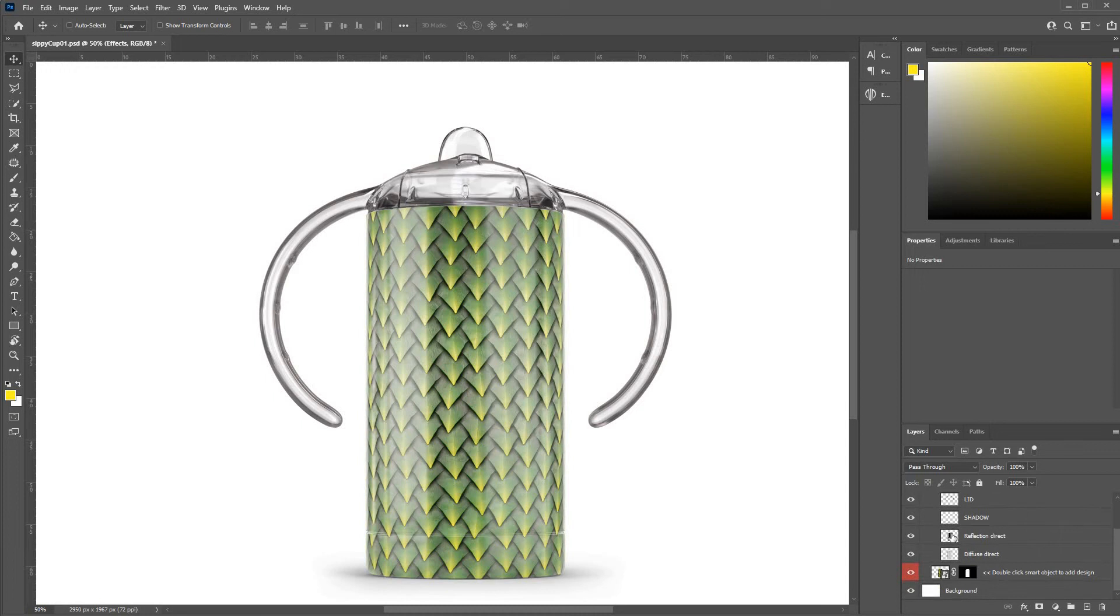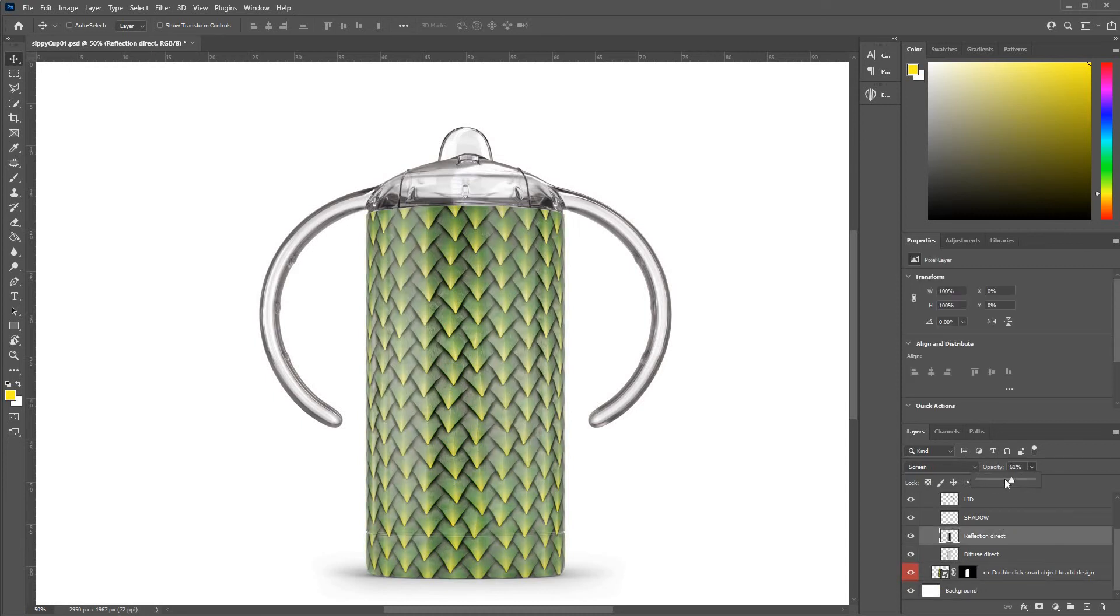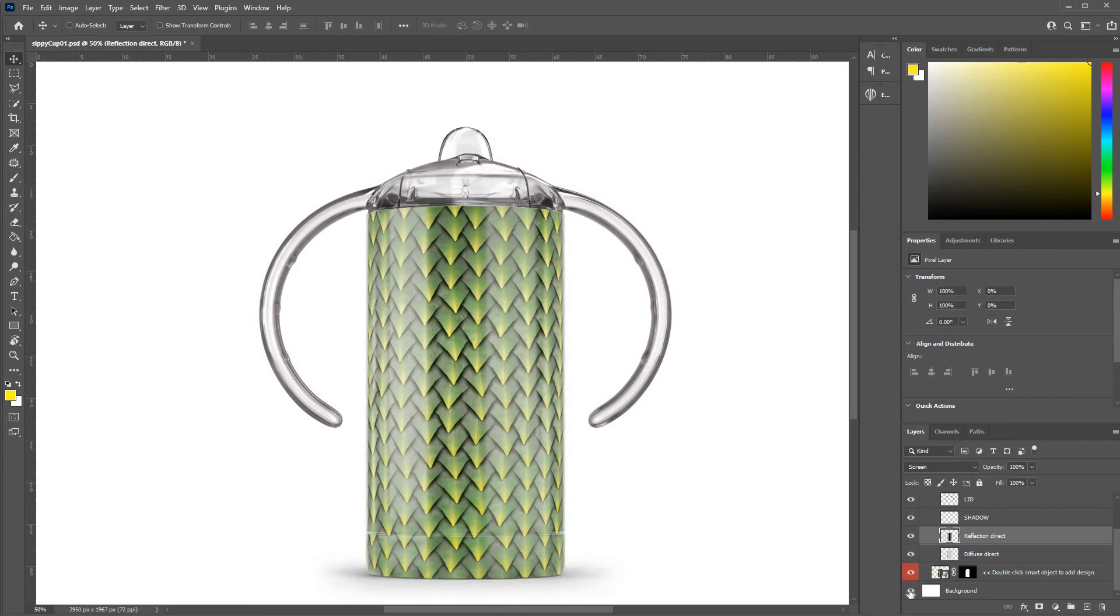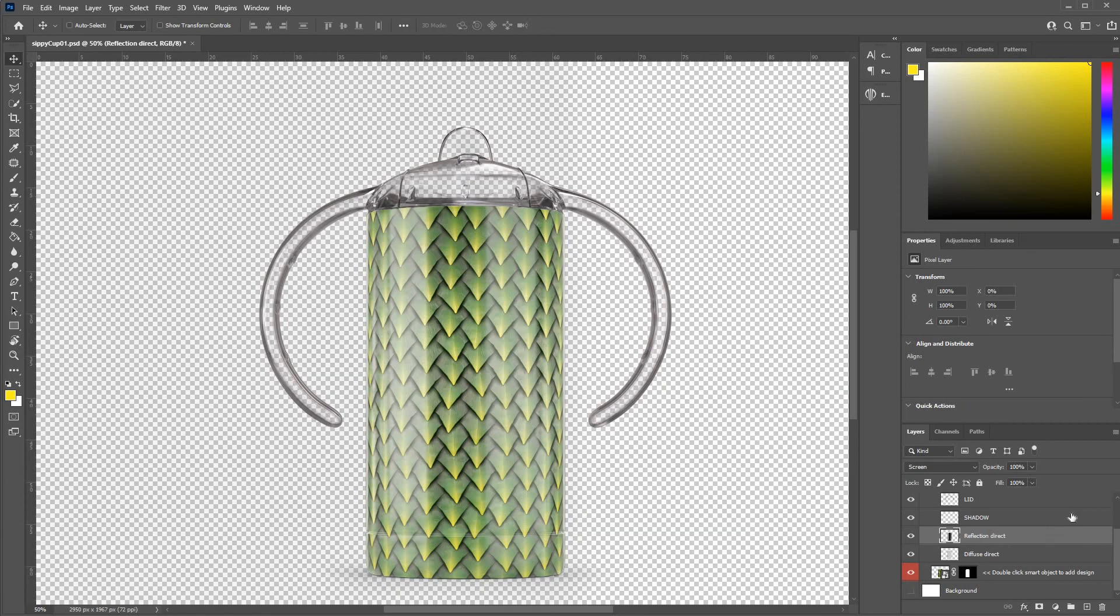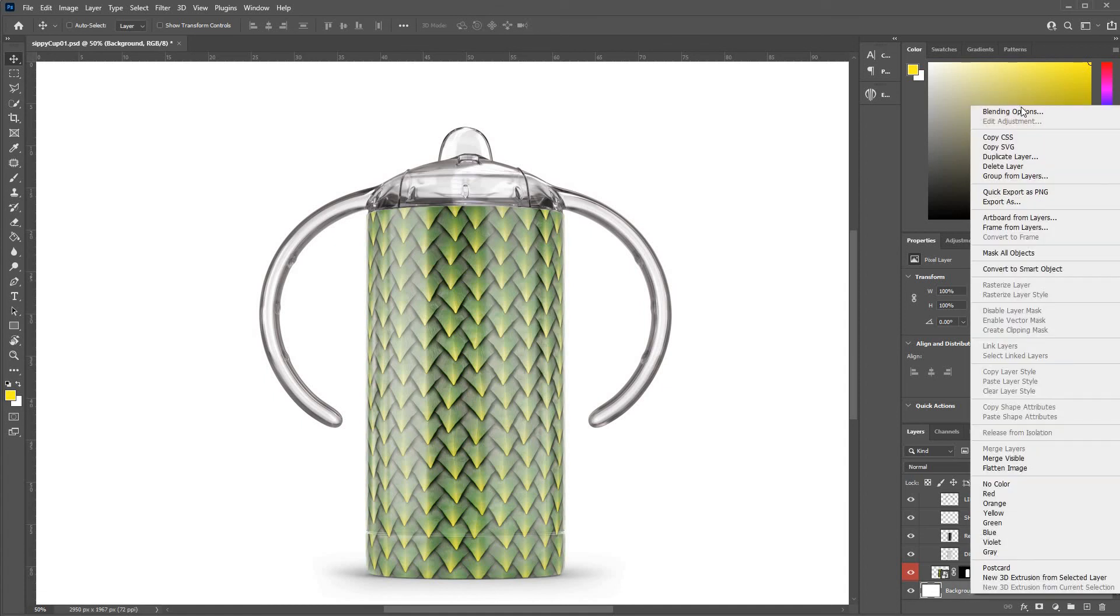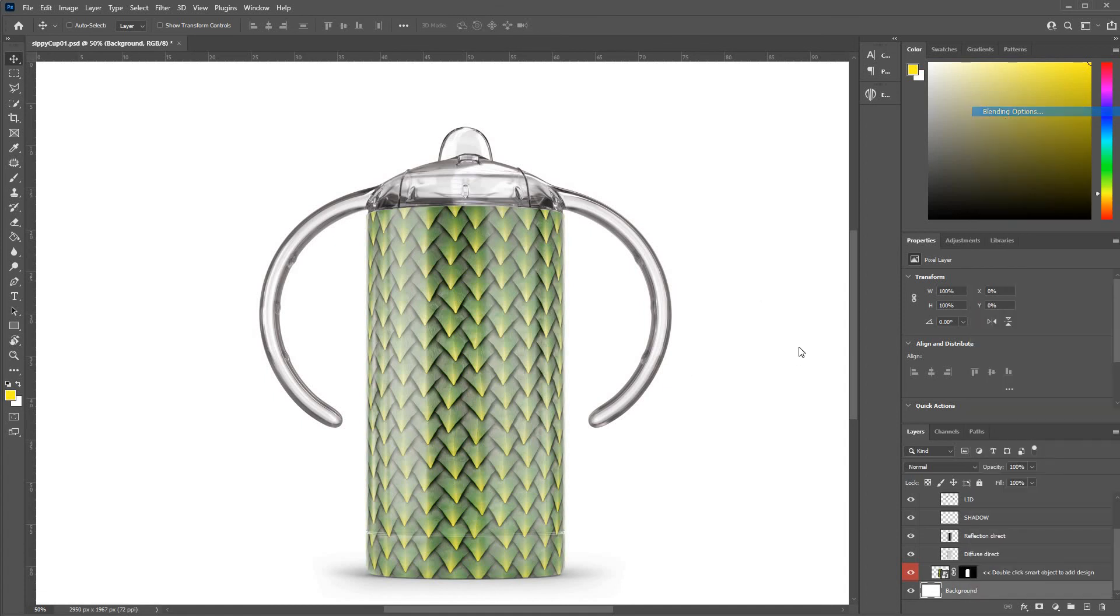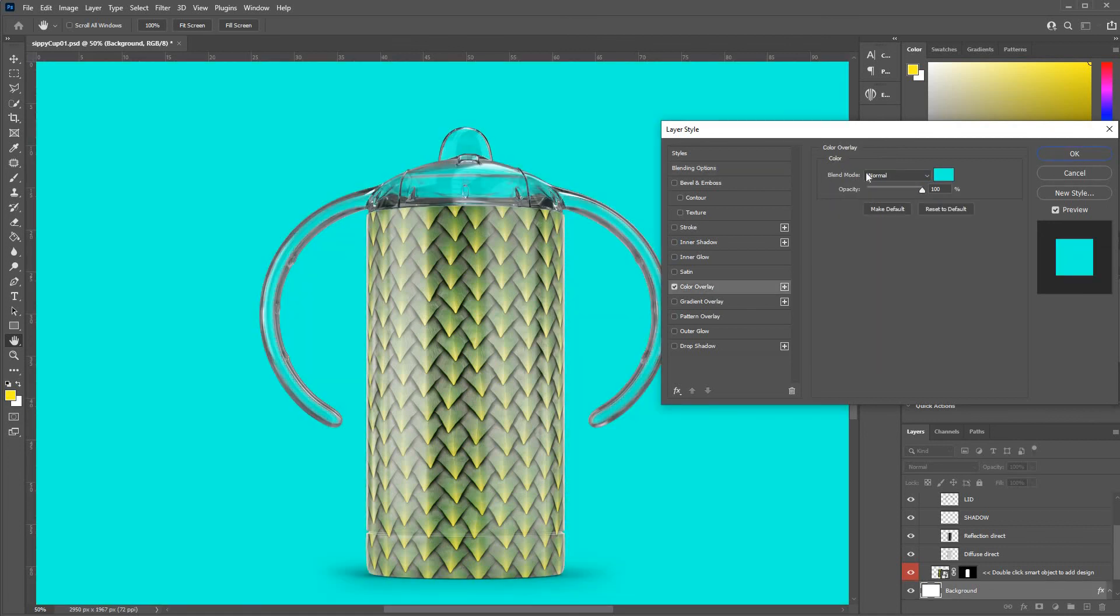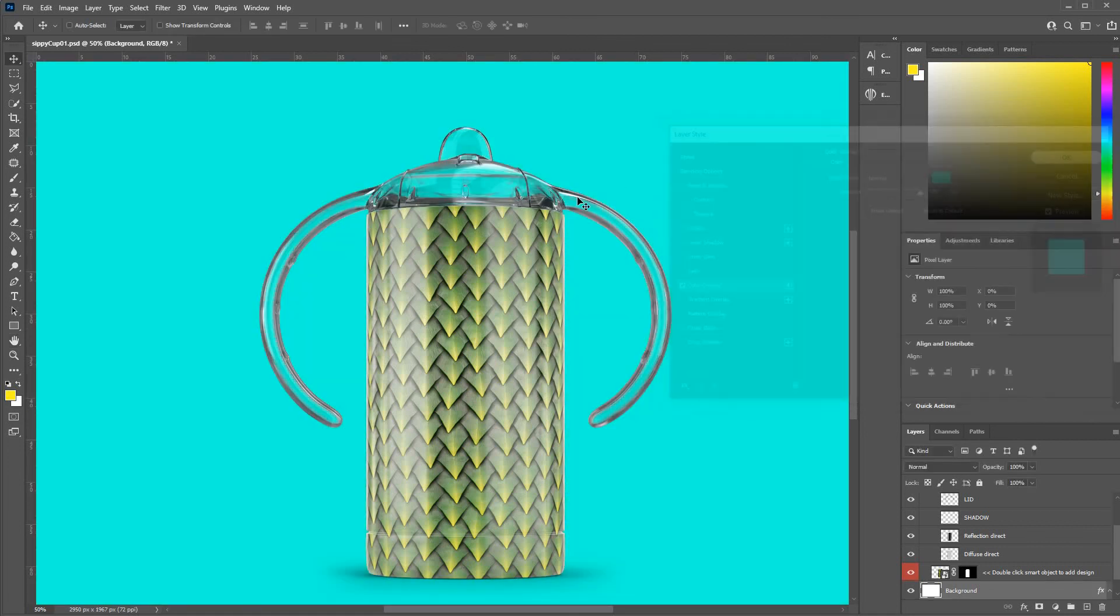effects here, might be reflections. You can dial those down if you want with the opacity. And I think that's everything. Optional shadow there, turn that on and off. Background, again, optional. You can drop your own background in if you prefer. We'll just simply give it a different color. Yeah, I think that's everything there is.